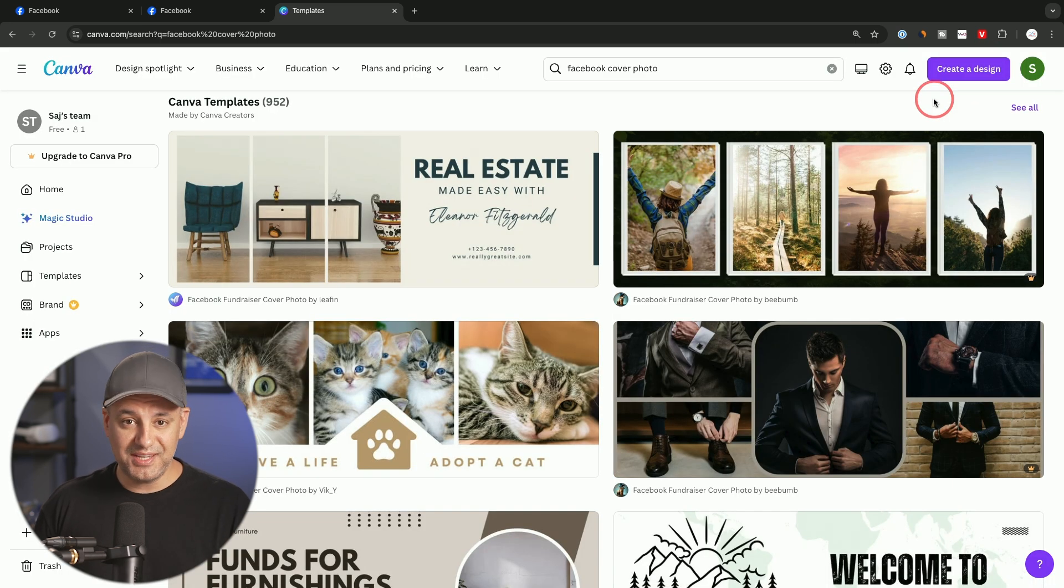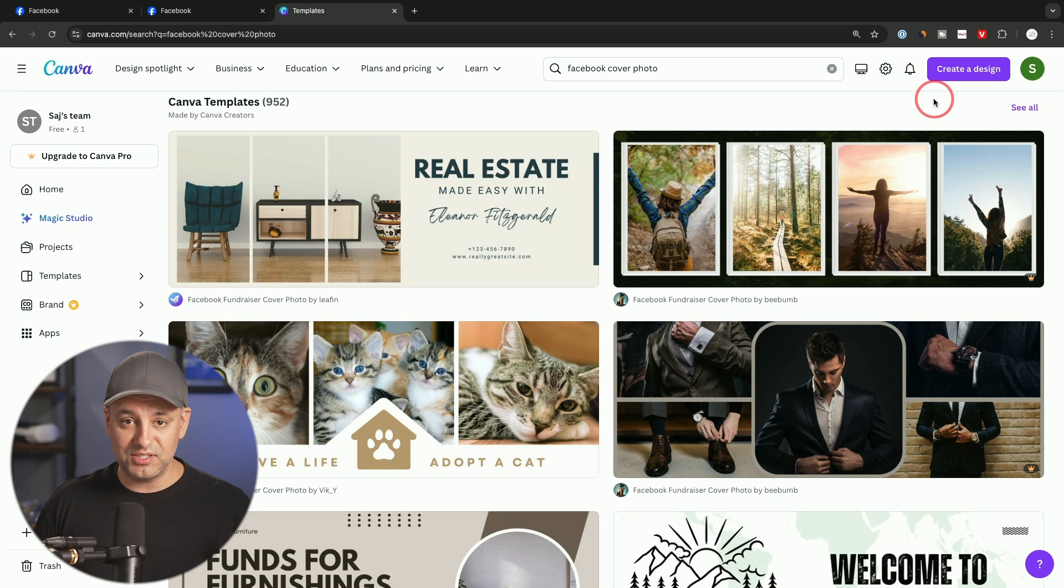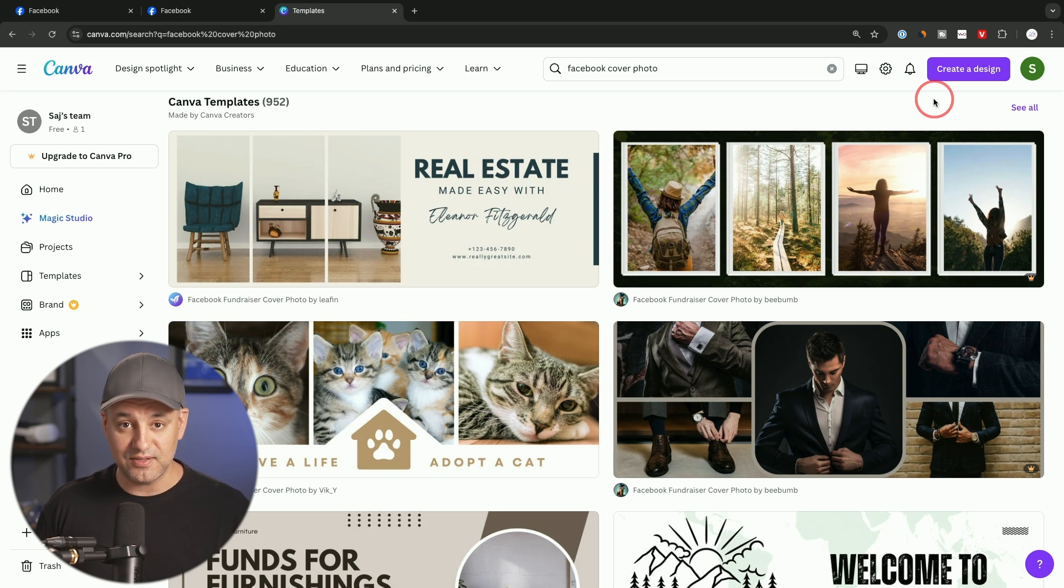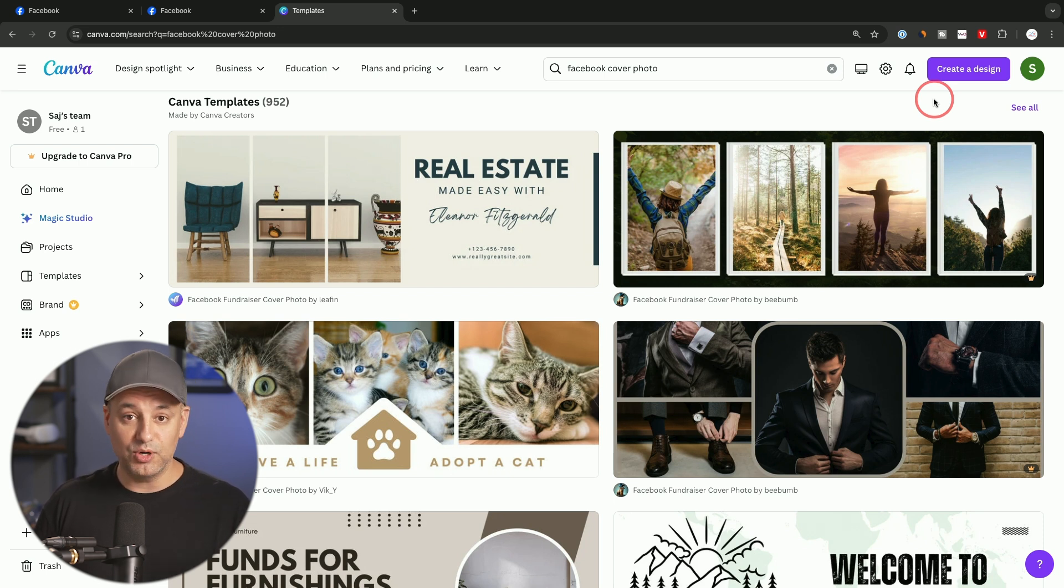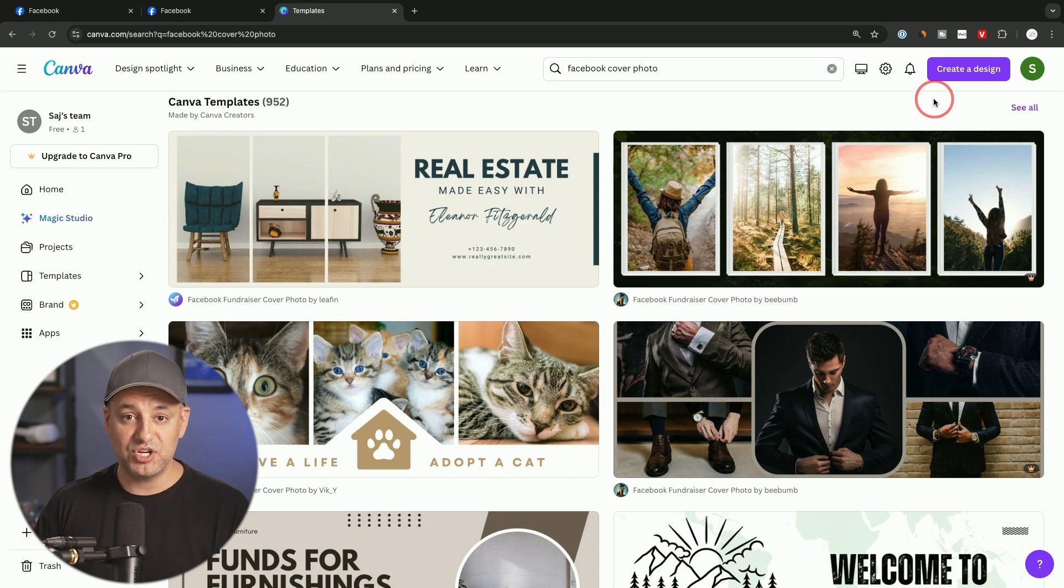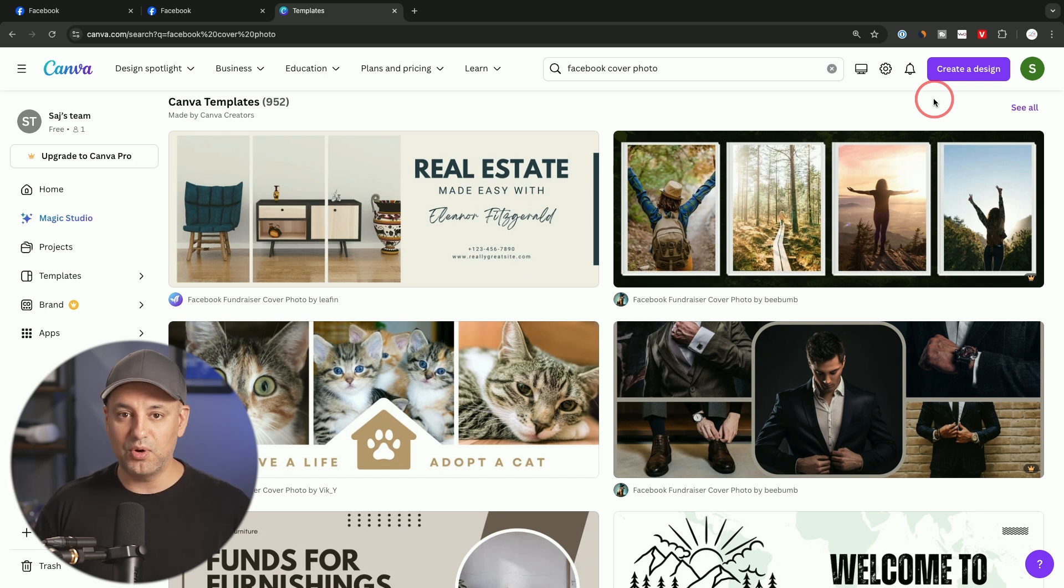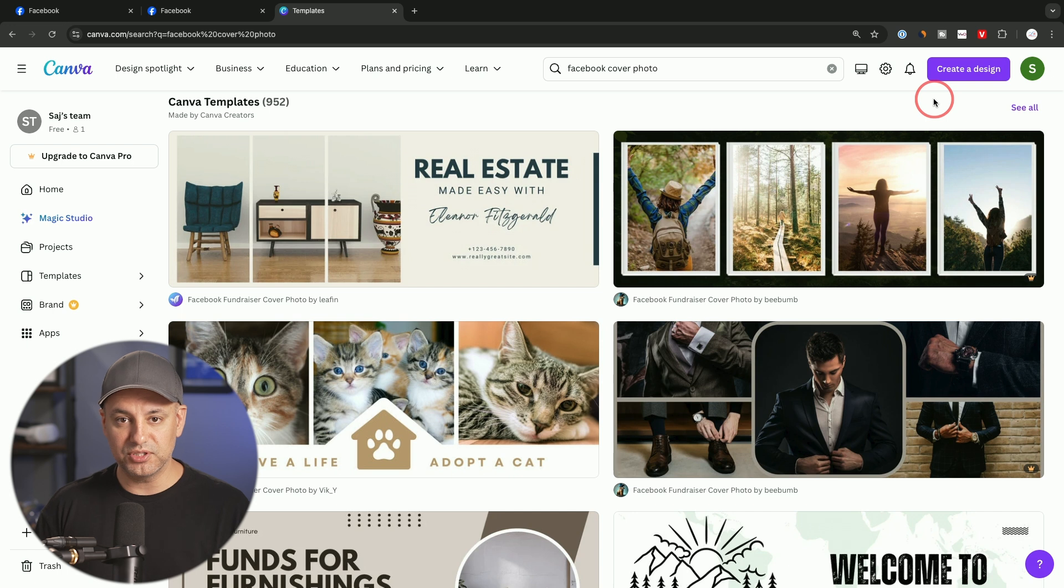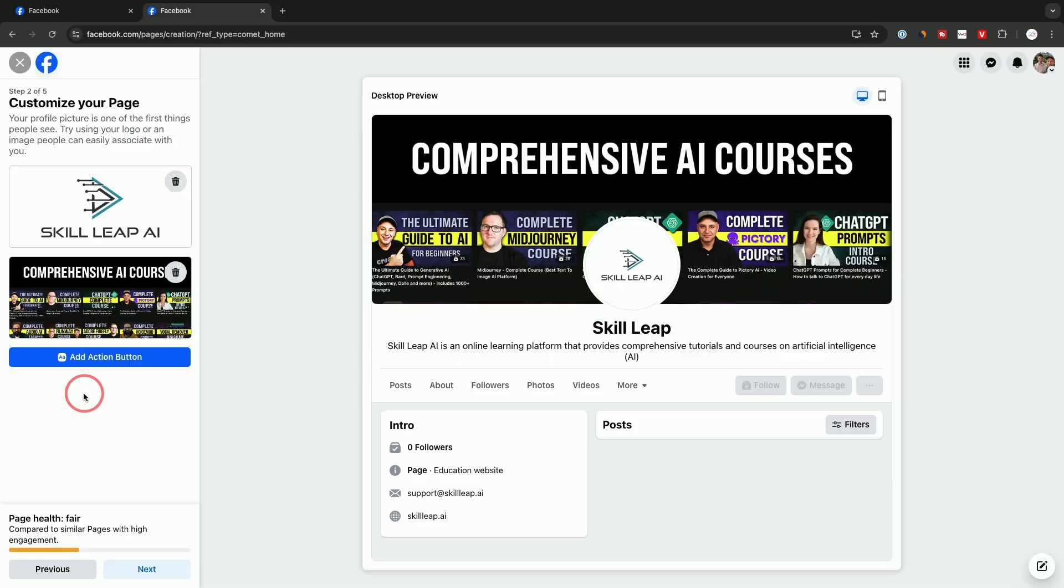I do have a complete Canva tutorial that I'll link below because when you have this Facebook page, you're going to want to create a lot of different content for it—ads, organic content. Maybe you'll want to change that cover image at some point. With Canva, you could do all that for free, and that tutorial walks you through exactly how to do it.